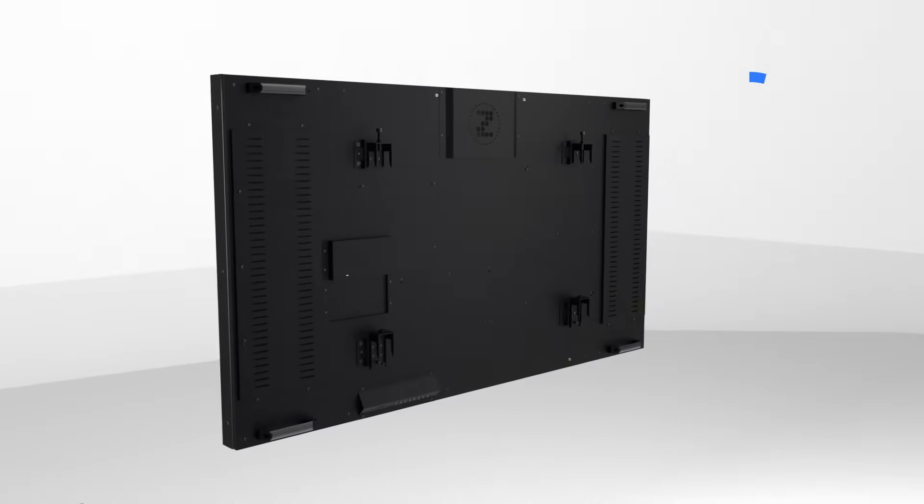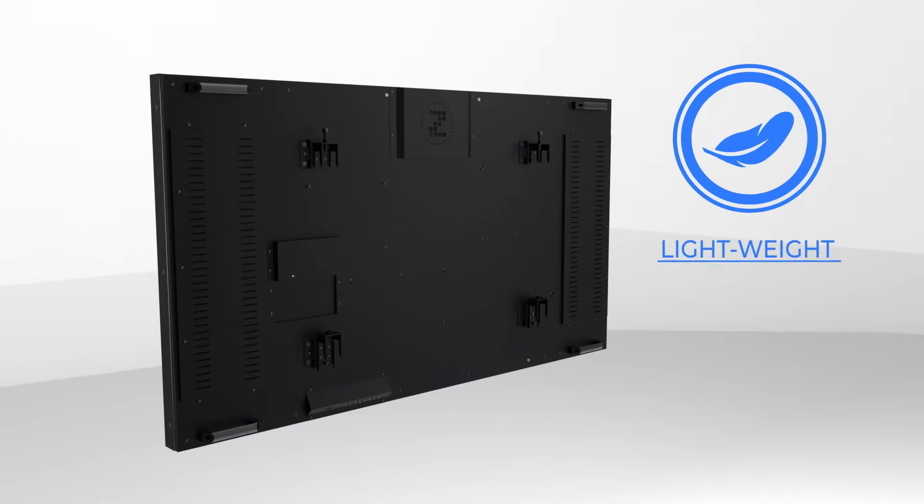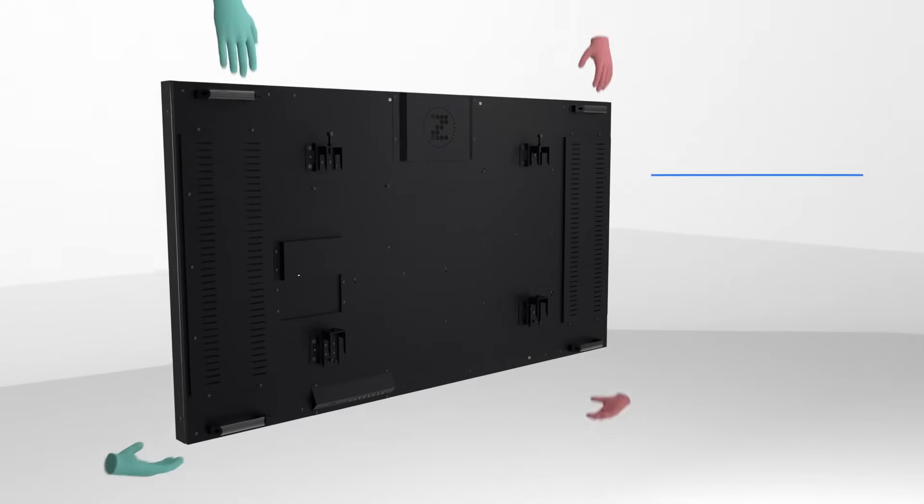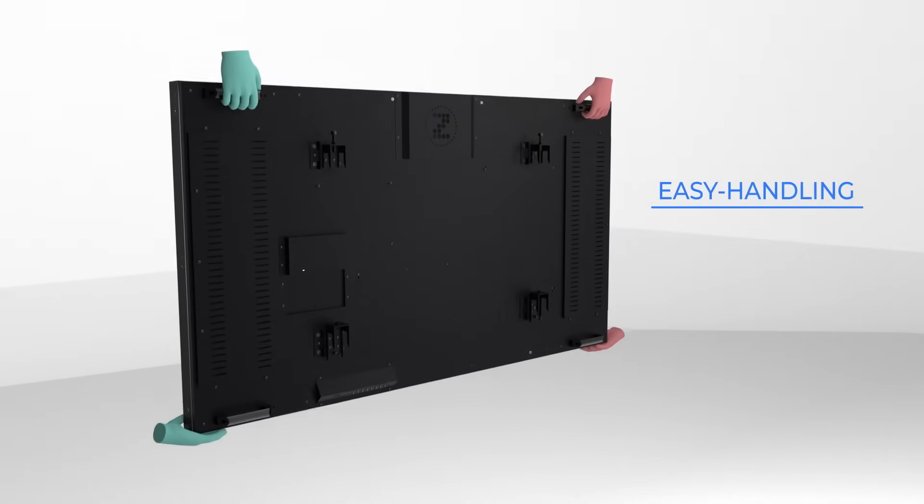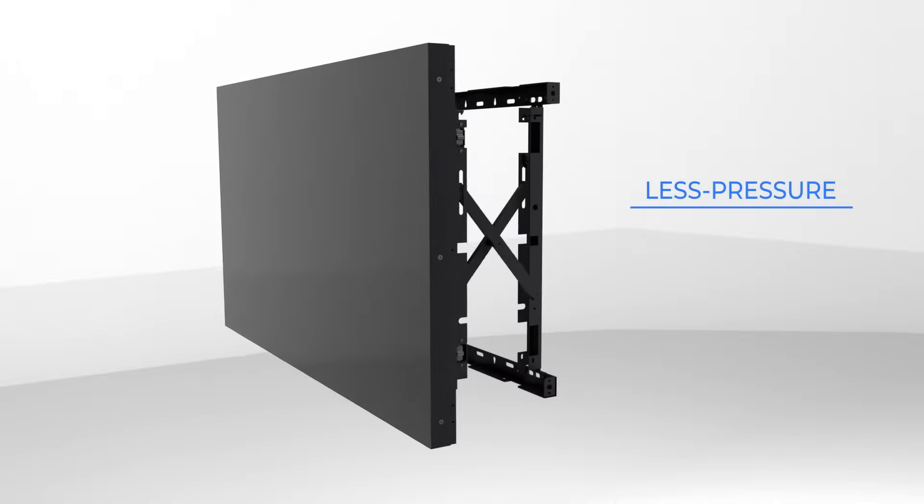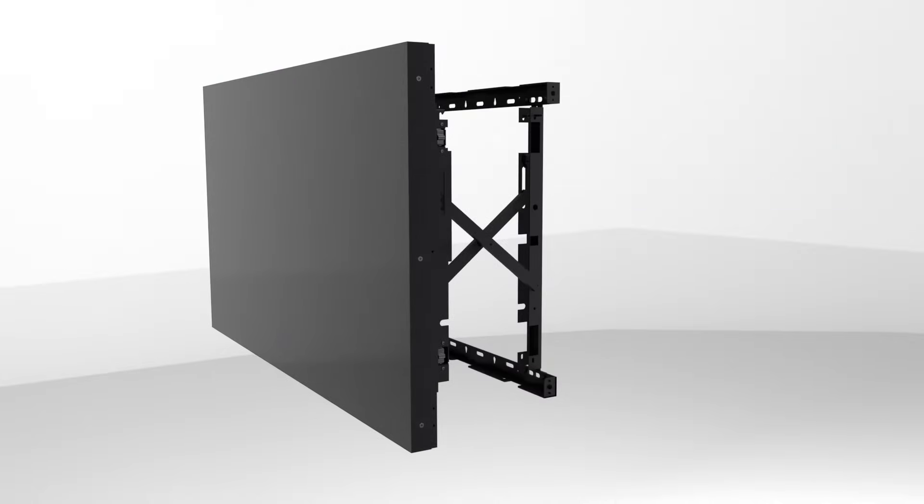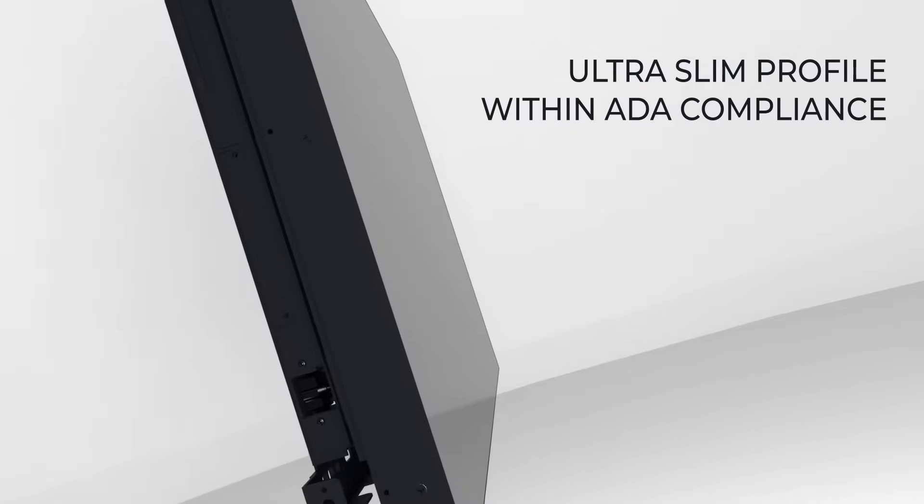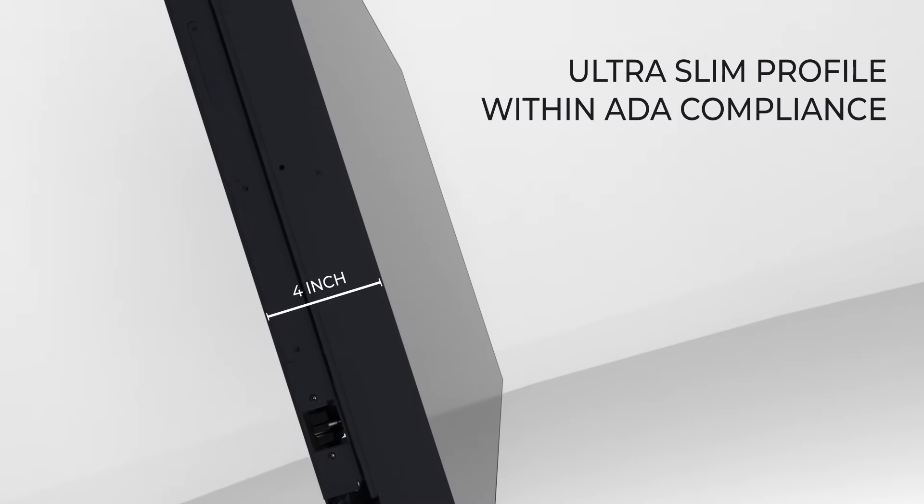The OBS display became much lighter with a separated electronic box for easy handling and less pressure to the mounting bracket. The OBS series is now ultra-slim with a total depth of only 4 inches, following the ADA compliance.